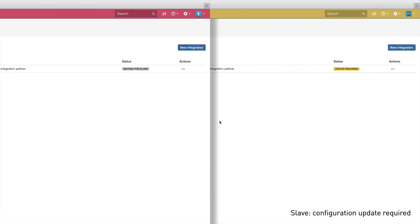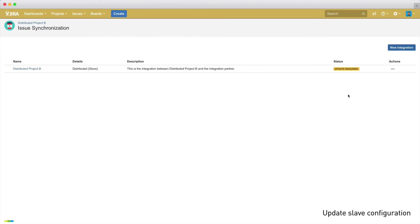Now, the status in the master project is waiting for slave, and in the slave project it's update required, because we now need to configure the integration on the slave side. So, let's switch to the slave project and configure the integration here.